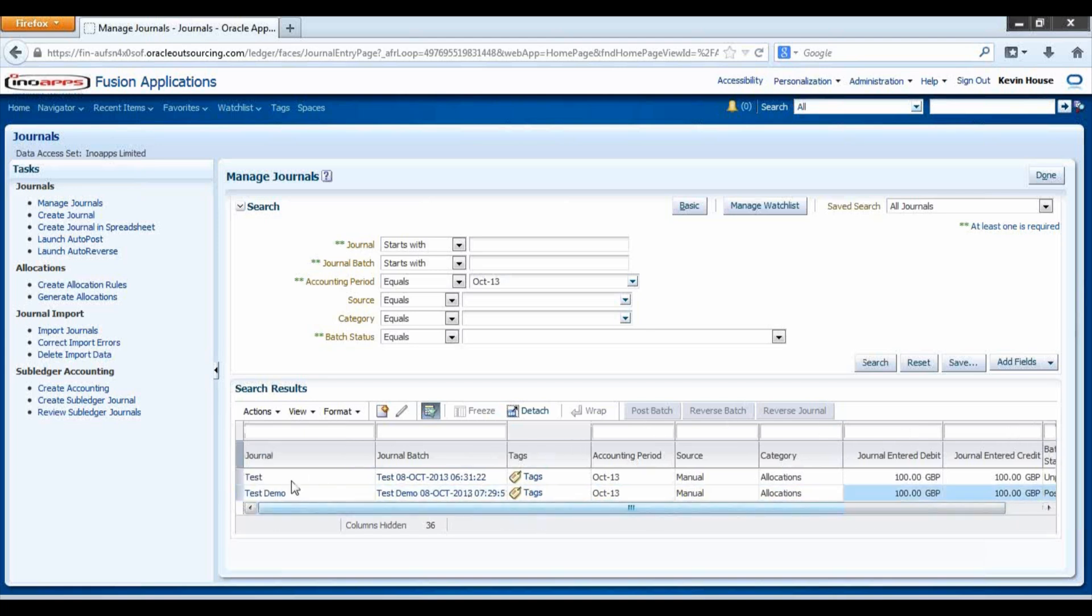And the status here. So that is our journal posted.